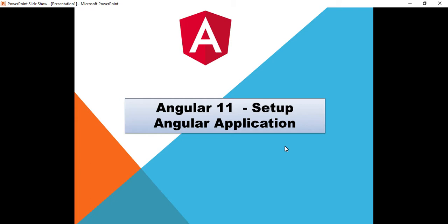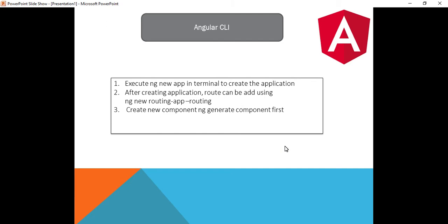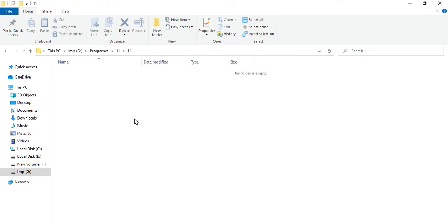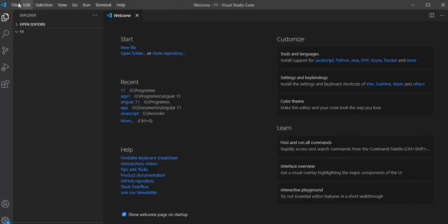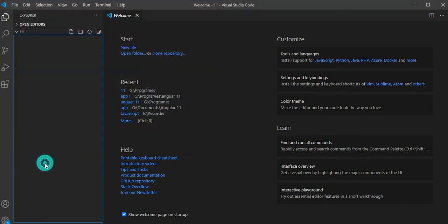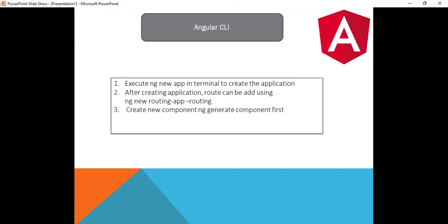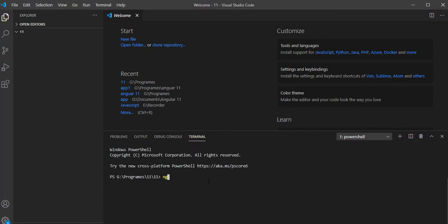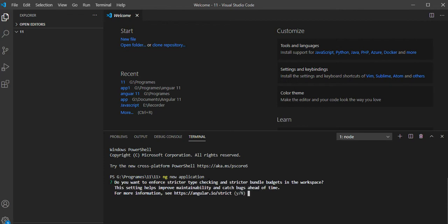We'll quickly go to the next slide. The command to create an Angular application is `ng new app`. We'll run this command in the terminal. I'll go and create one folder, and inside this folder I will create my Angular application using Visual Studio Code. I'll open the terminal and run `ng new app` — where 'app' is the application name.